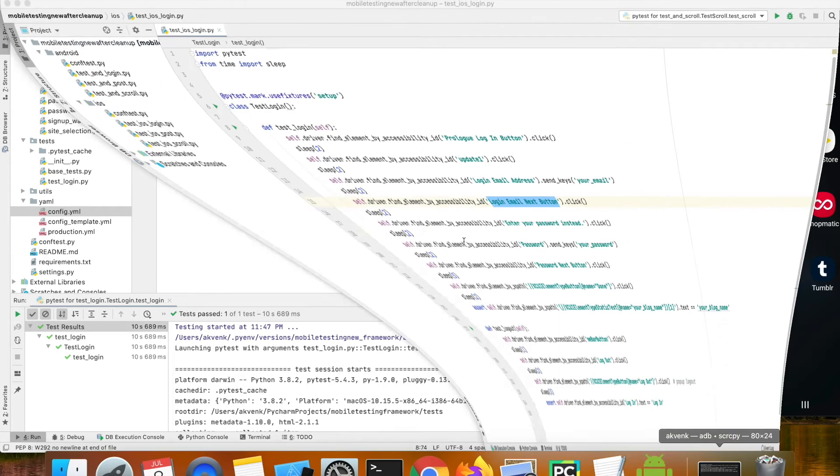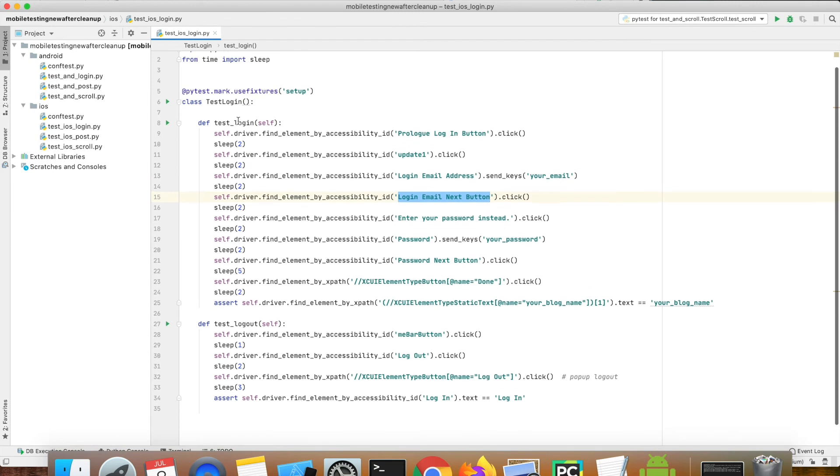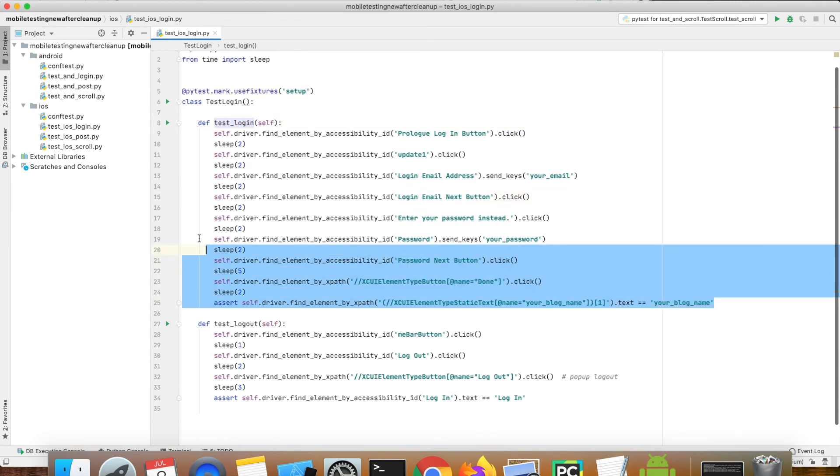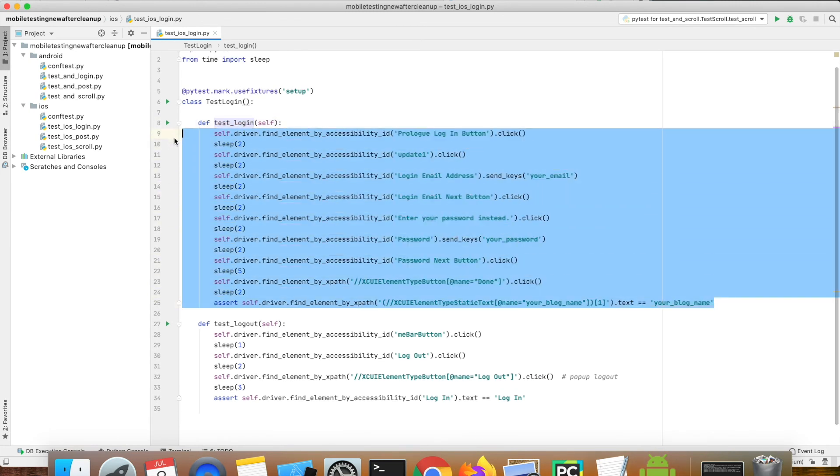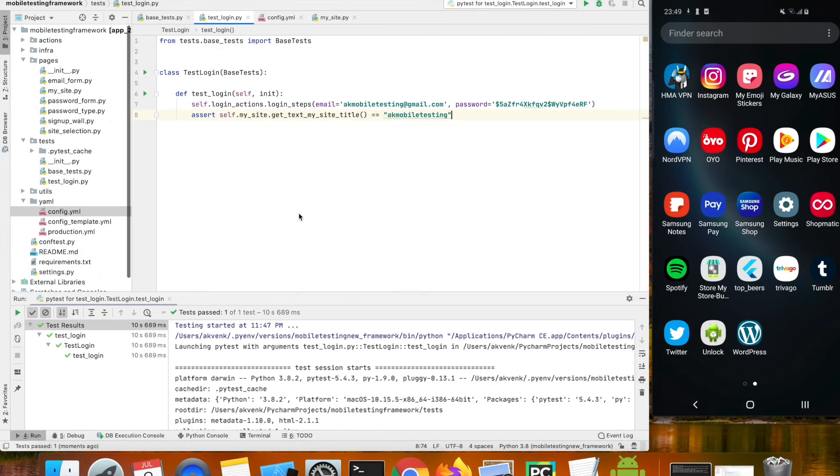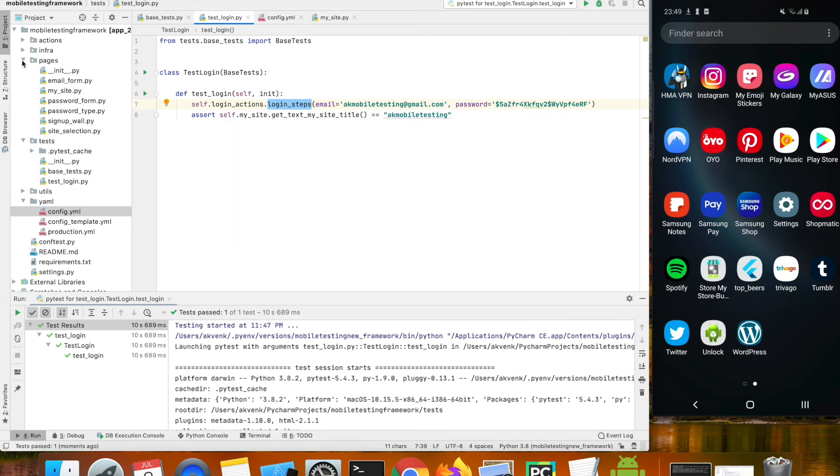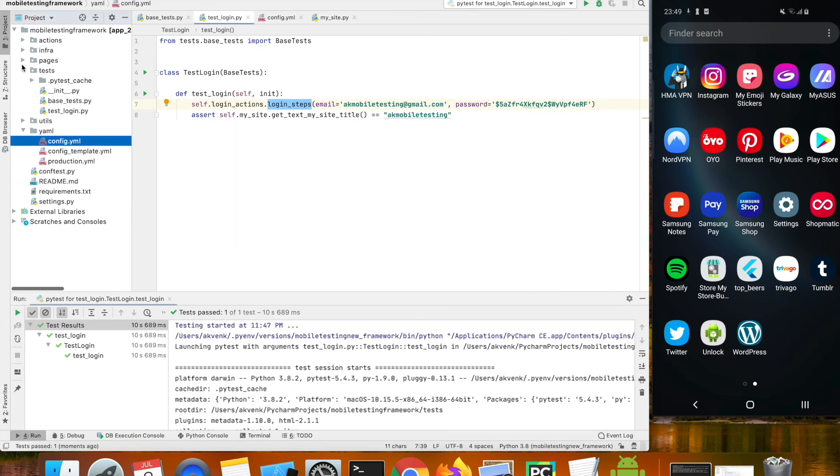Previously this was our login script which was so huge. And then we had a lot of sleeps and then we did a step by step process. But now this whole script is reduced to two lines, and we have properly moved each method into separate pages and action files.